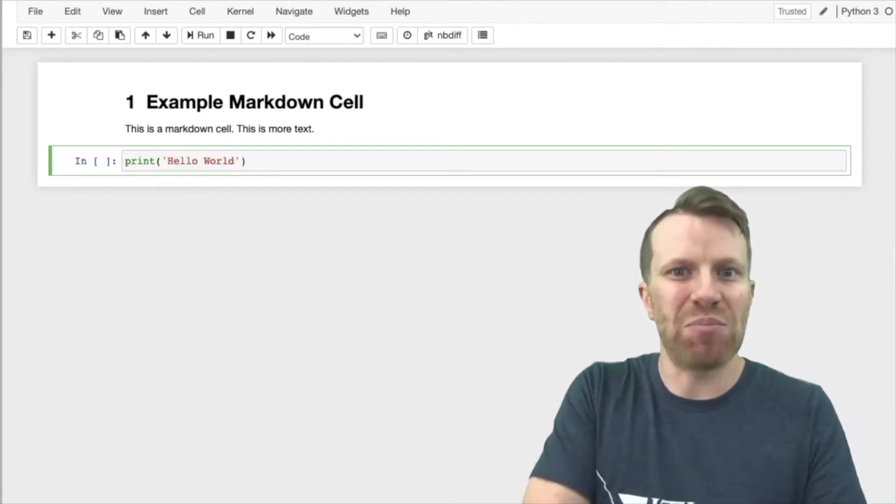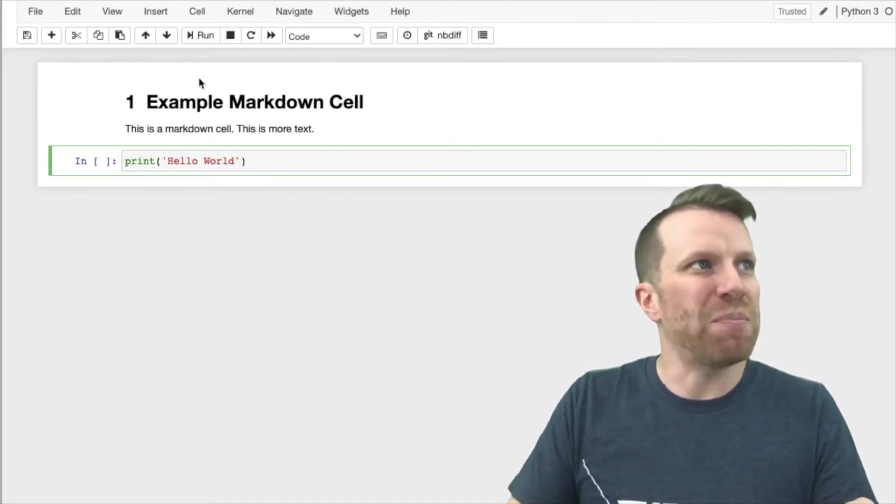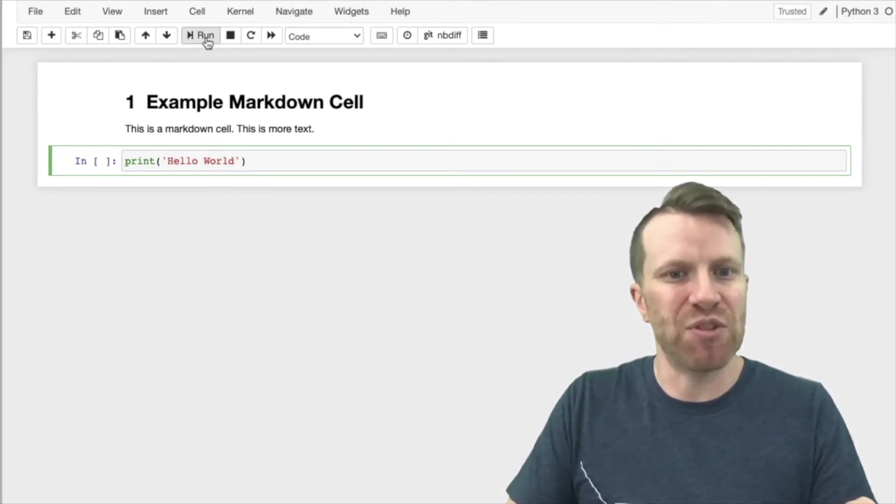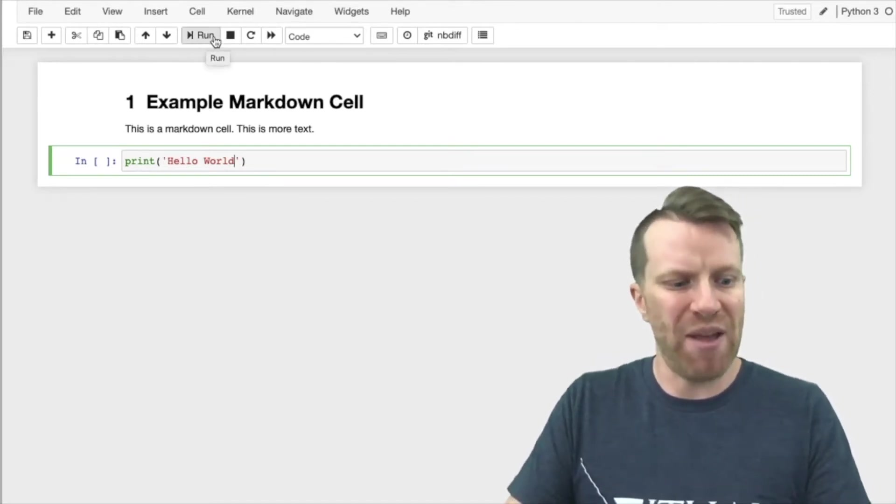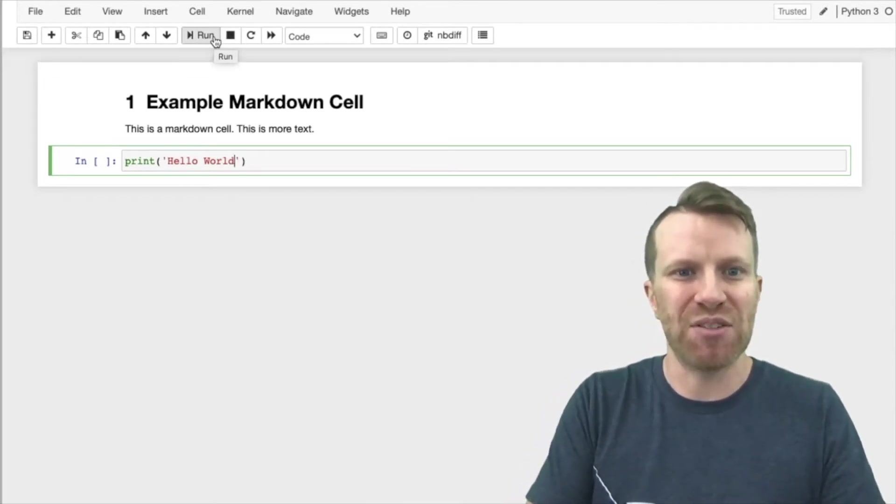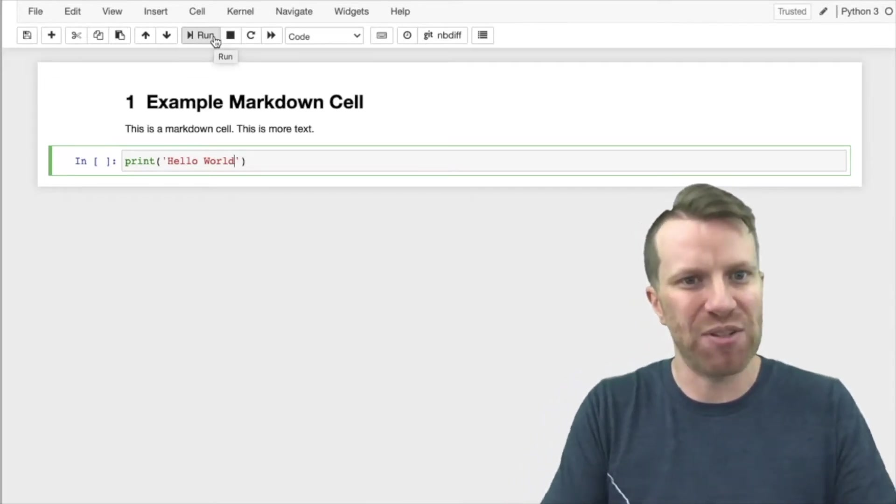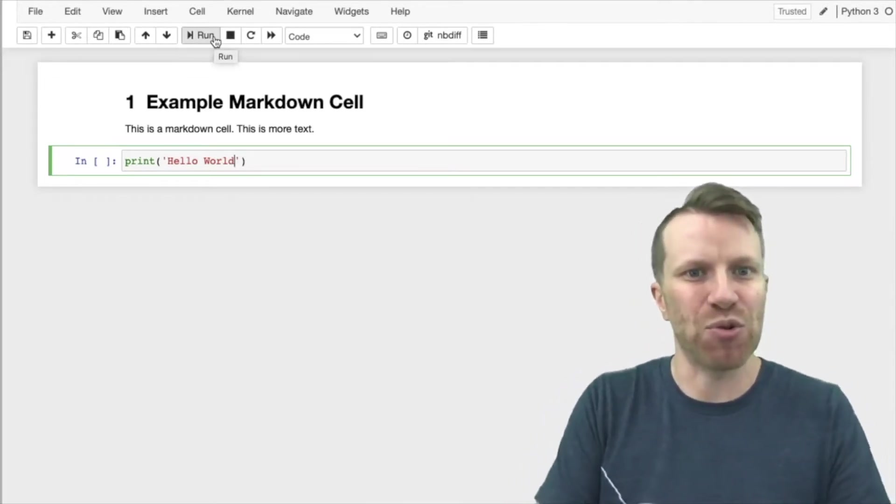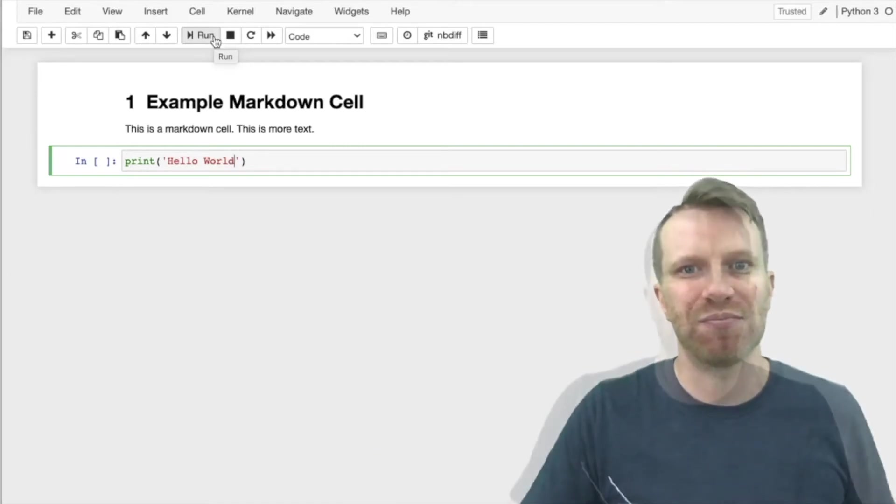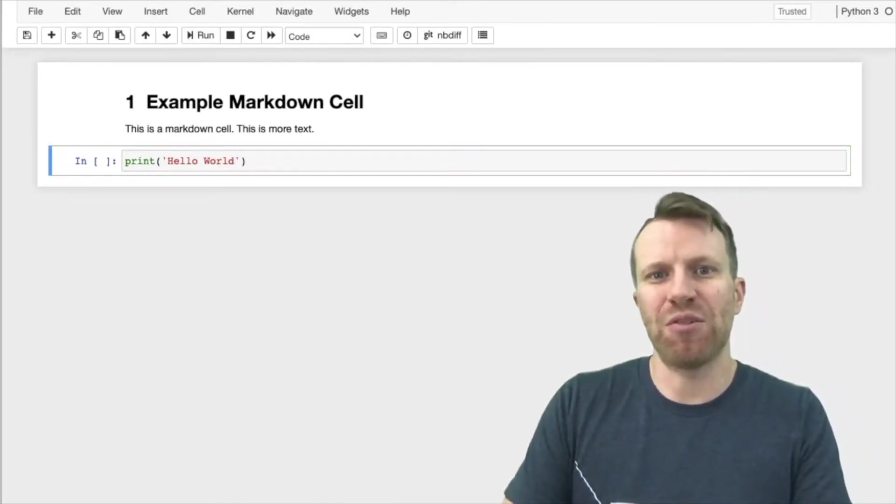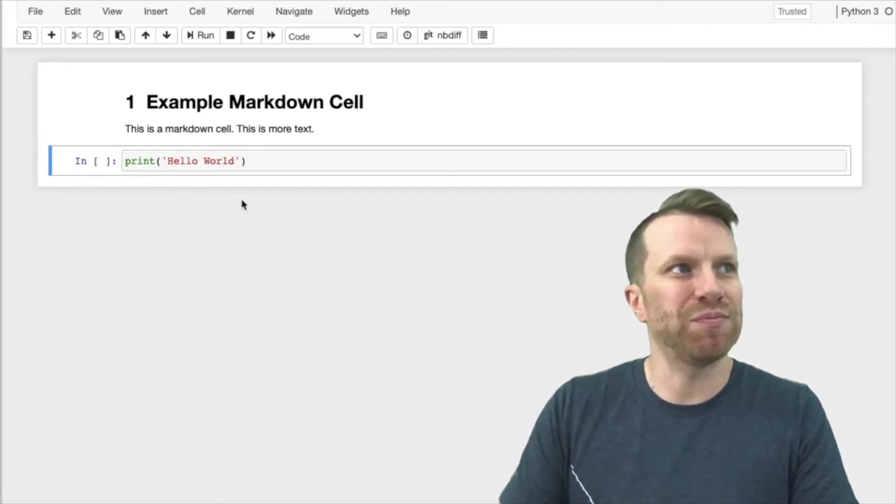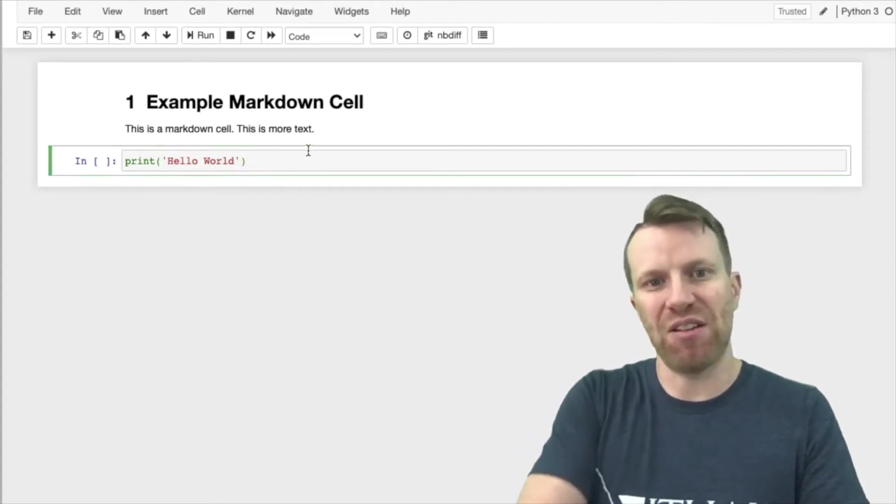Now, to run this code, I have a couple options. You can either go up here and click on run to run the code, or if I'm on a Mac, I can press shift return to run the code immediately. If I'm on Windows, I can press control enter. After your code runs, you'll receive any kind of output. In this case, we're just printing hello world.